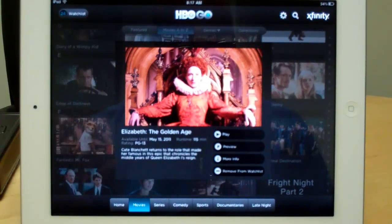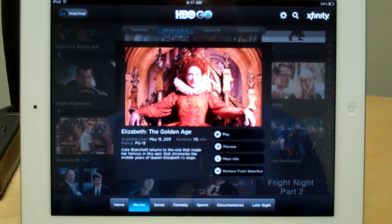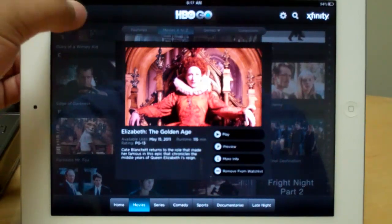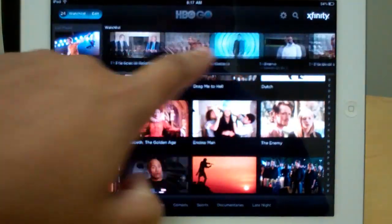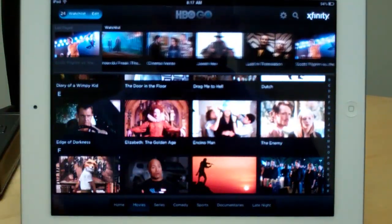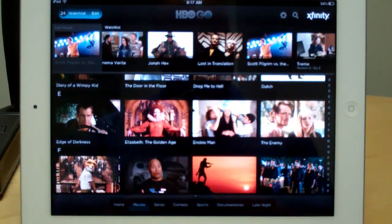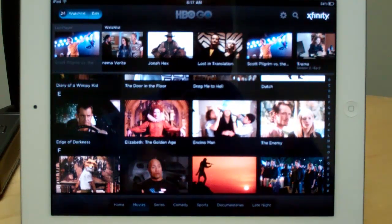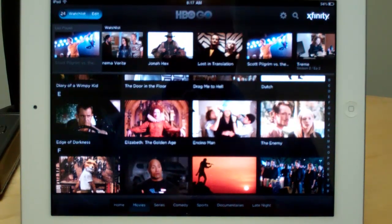This watch list is always accessible at the top left corner of the screen, and what happens is it'll pull up a list of all of the things that I'm somewhat interested in seeing at some point in time. It's a great way of saving time from having to constantly browse your way through all of the indexes that HBO Go offers.